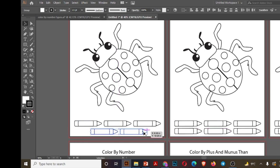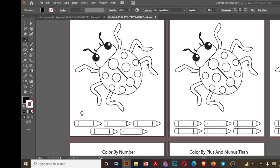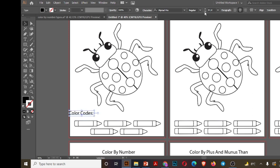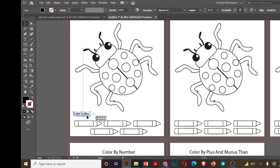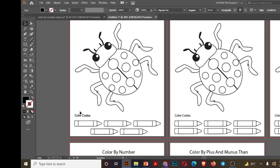So let's remove one of the crayon and adjust the rest in the middle of the page. Now I will write color codes, adjust the size, and press ctrl C and similarly paste on all of the artboards.